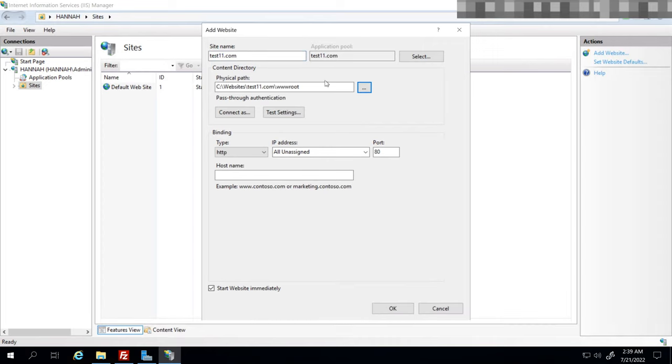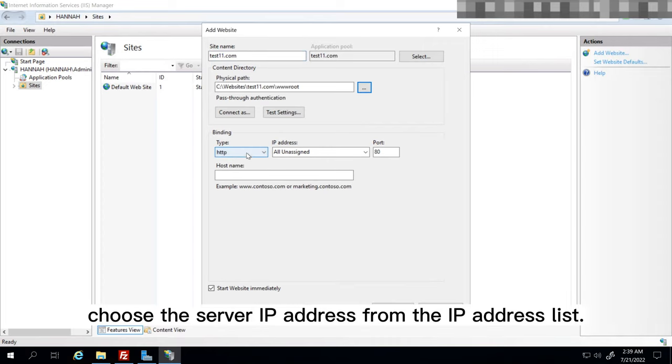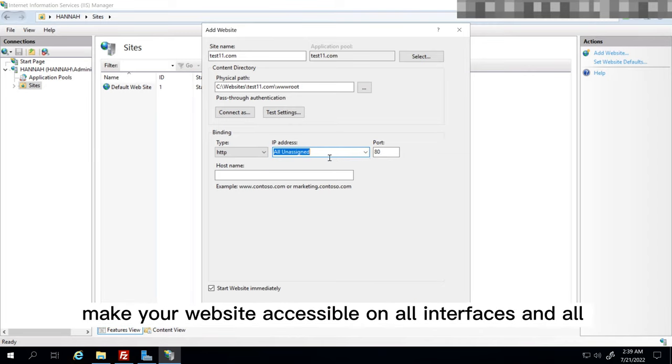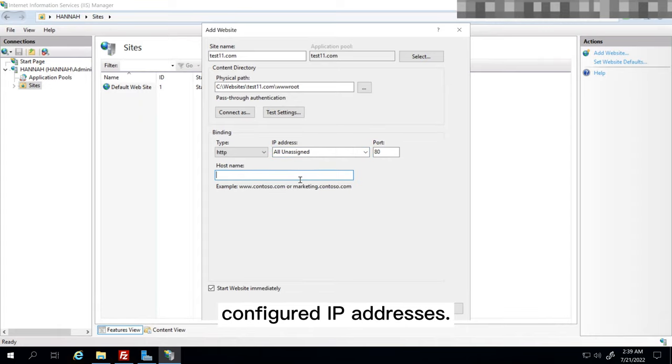Then, choose the server IP address from the IP address list. We'd recommend that you select all unassigned because this will make your website accessible on all interfaces and all configured IP addresses.